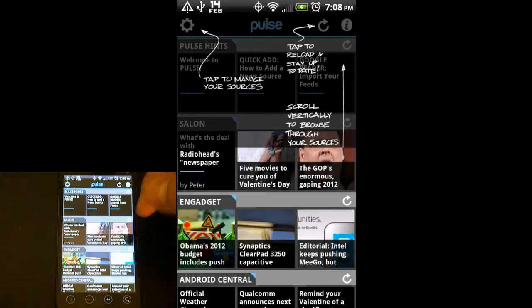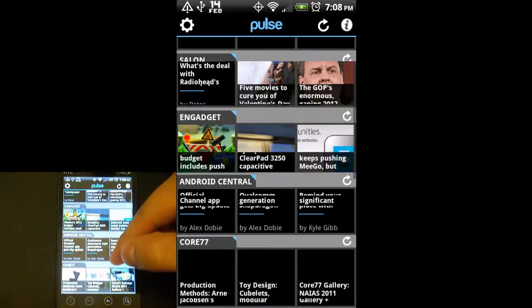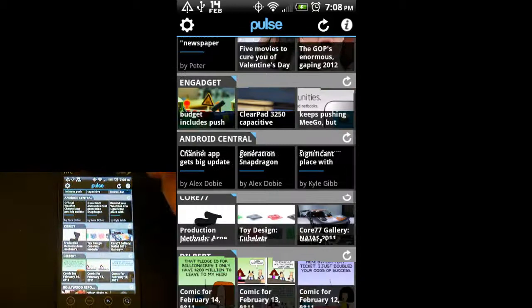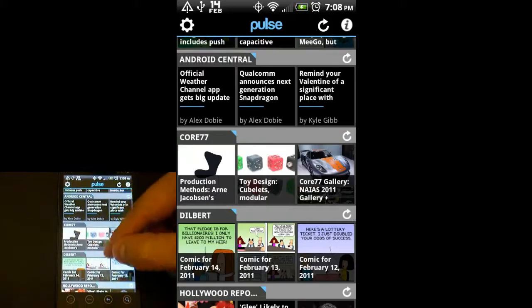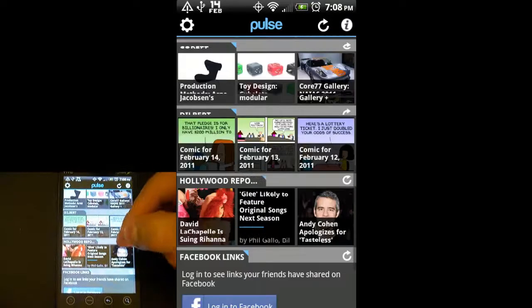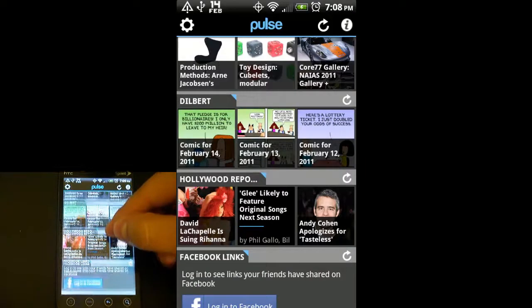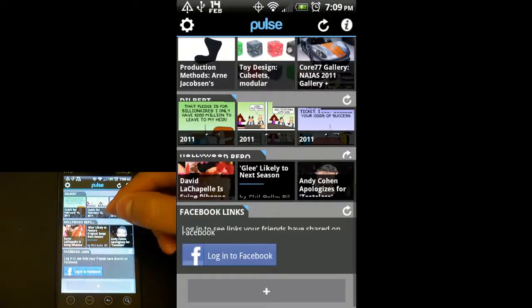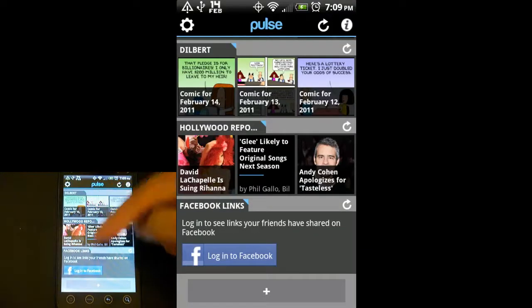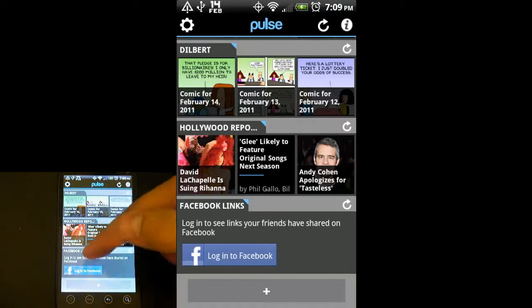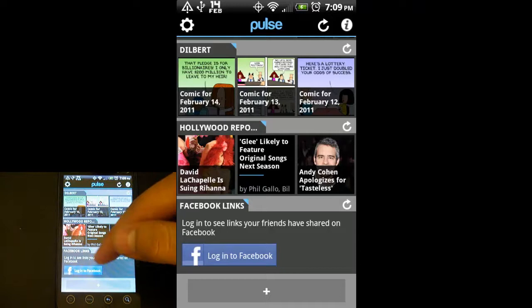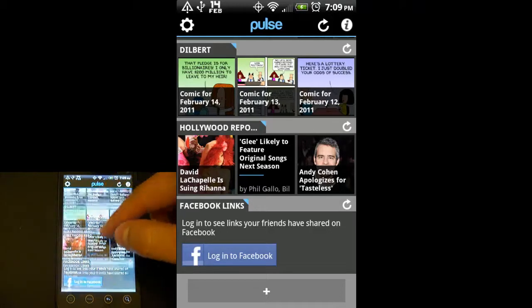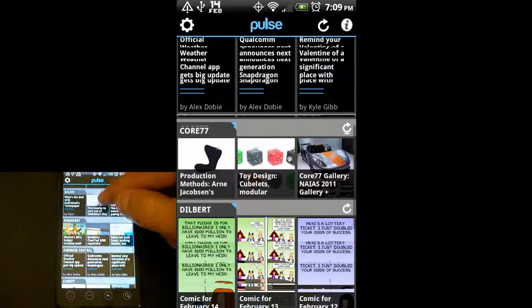You can see again, very visual layout as opposed to a lot of other news applications. There's an option to log into Facebook, and you can actually see your wall updates from here. Pretty cool.